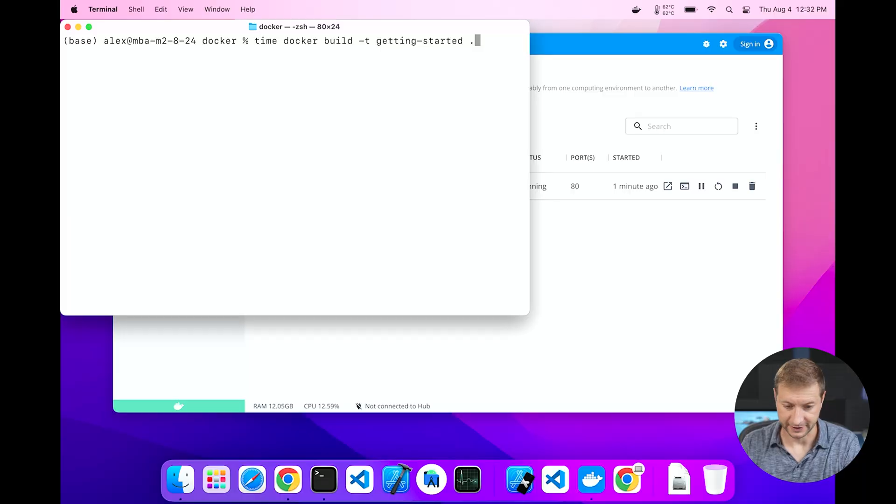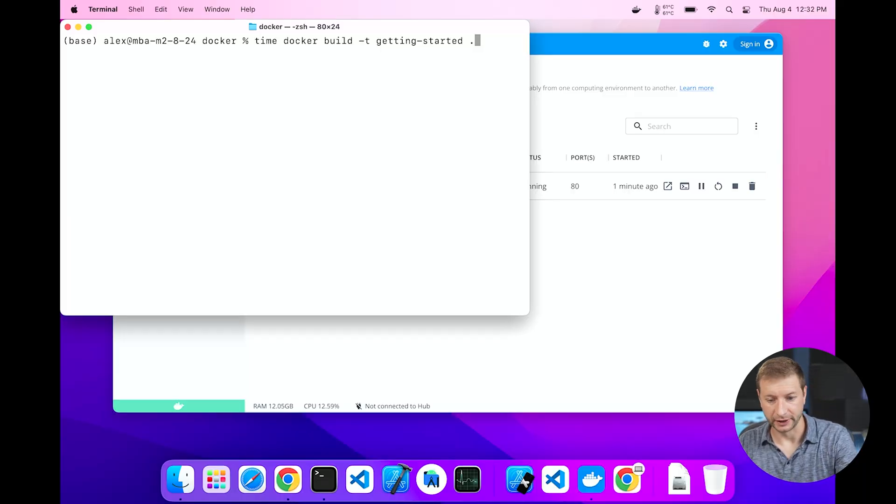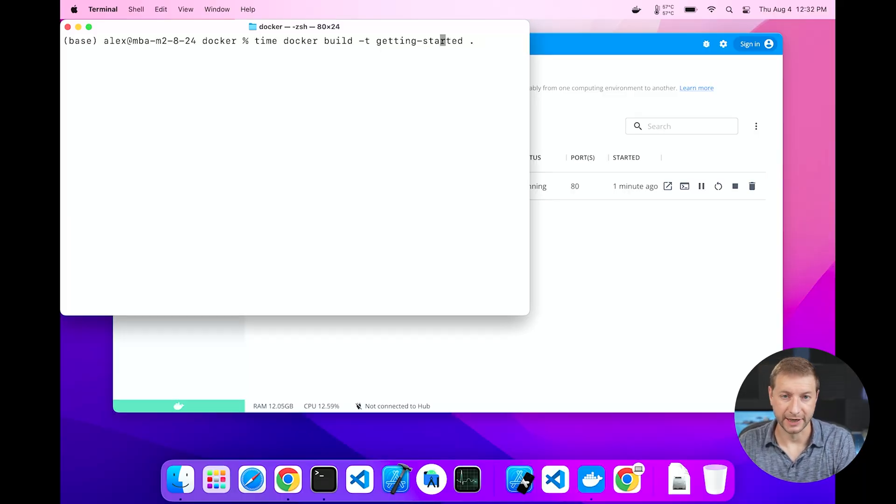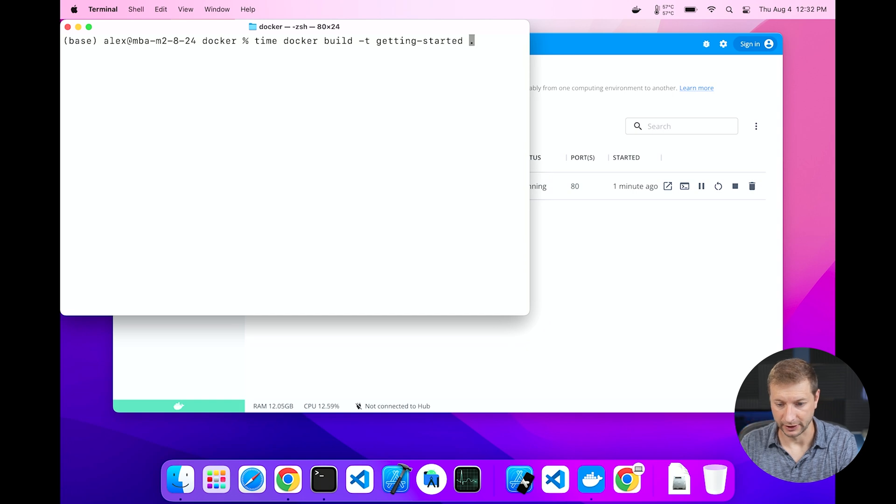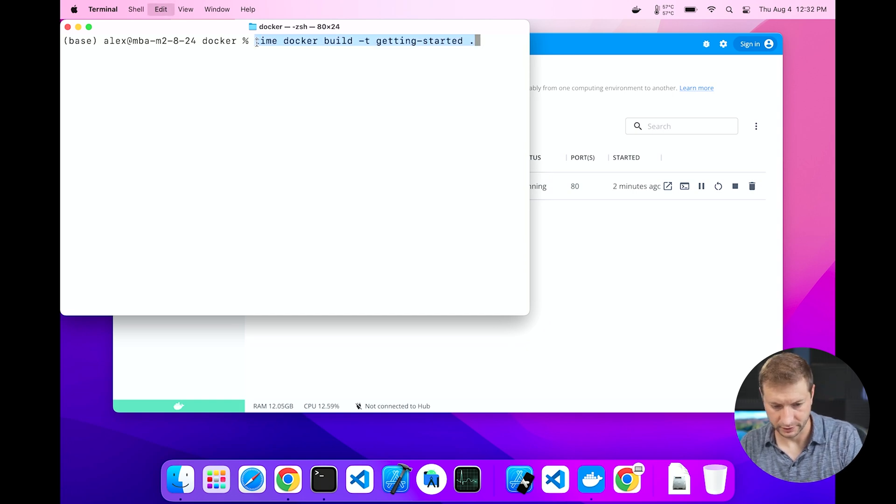Well, that didn't take long at all on any one of these machines, but that's not really what the test is. Now I'm going to run the build command. That's docker build -t getting-started dot, and I'm going to add the time command at the beginning of that.